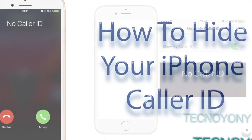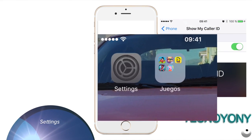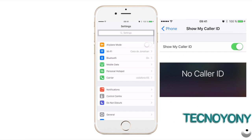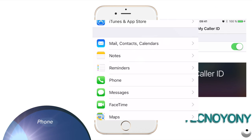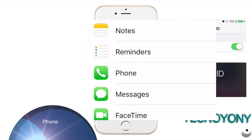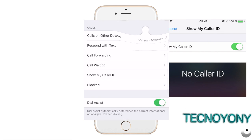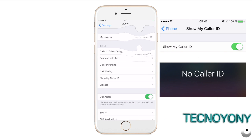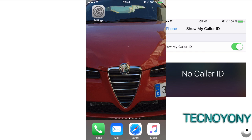It's quite simple. Launch the Settings app, scroll down and tap on Phone, then tap on Show My Caller ID under Calls and toggle it off to disable. That's it.